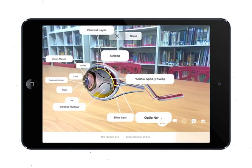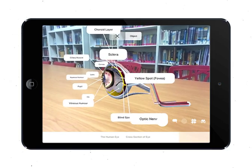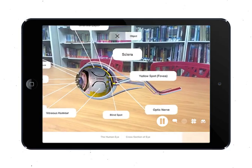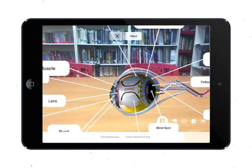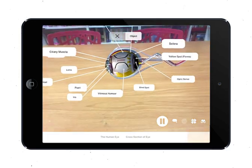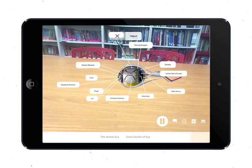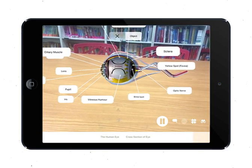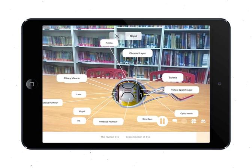The retina contains light-sensitive cells — rods that work well under dim light, and cones which bring color to the image focused on the retina. These light-sensitive cells are stimulated by the light of the image and convert the light energy into electrical energy. This electrical energy in the form of an impulse travels along the optic nerve to the brain, which finally decodes the impulse to produce the sense of sight.